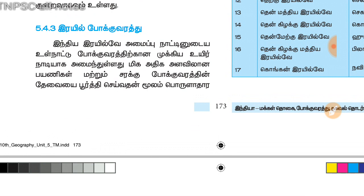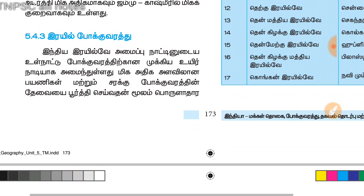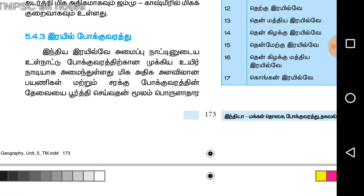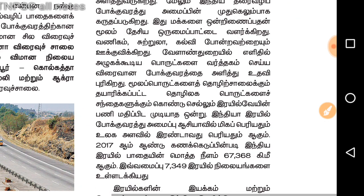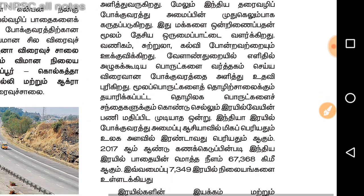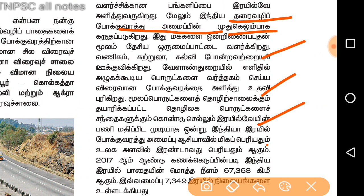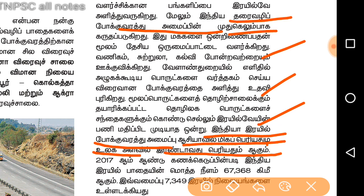We are looking at 10th Standard Geography. Let's check the railway in this video. This is the second period of time in India.